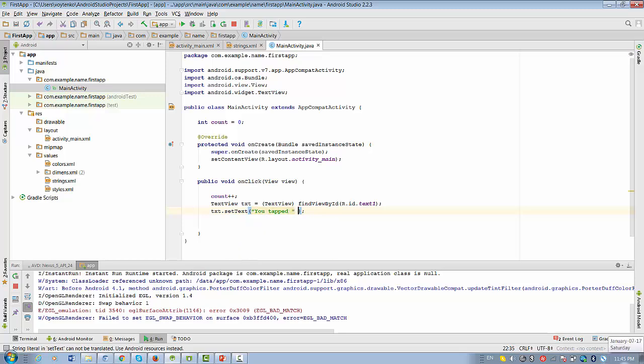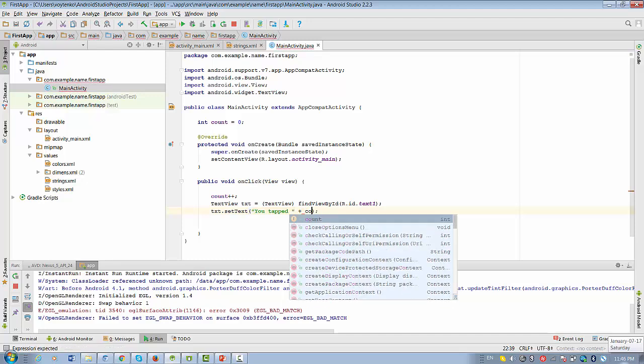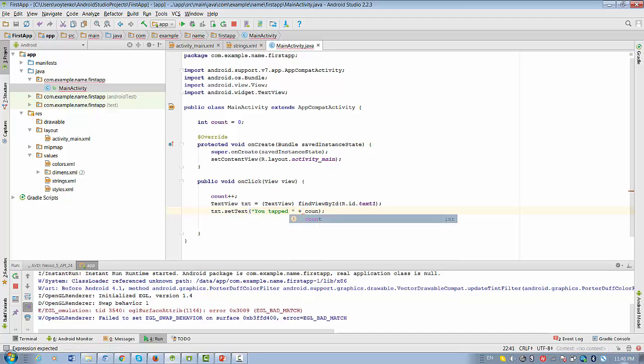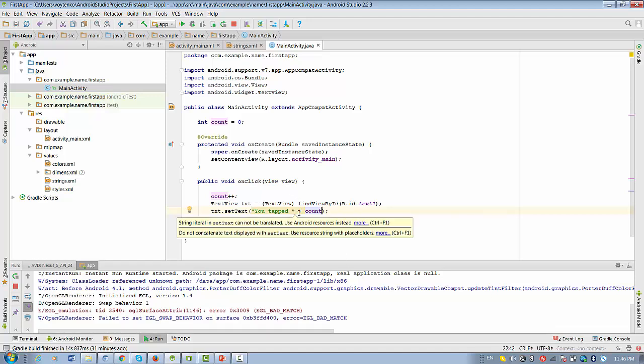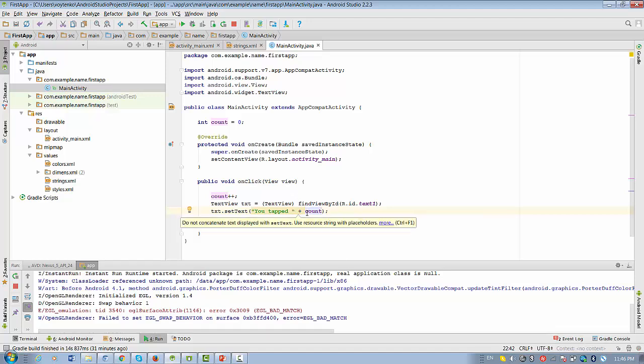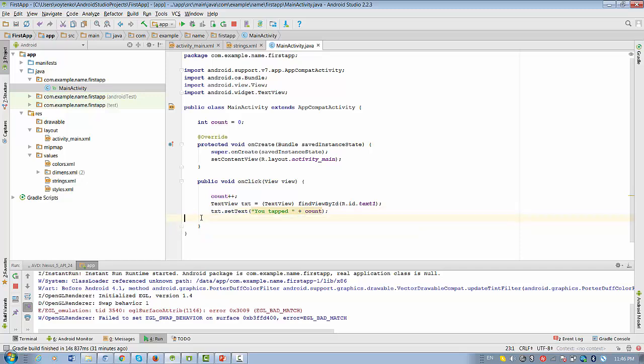And we have to say how many times we count, right? We actually add count variable value to the text string, okay?